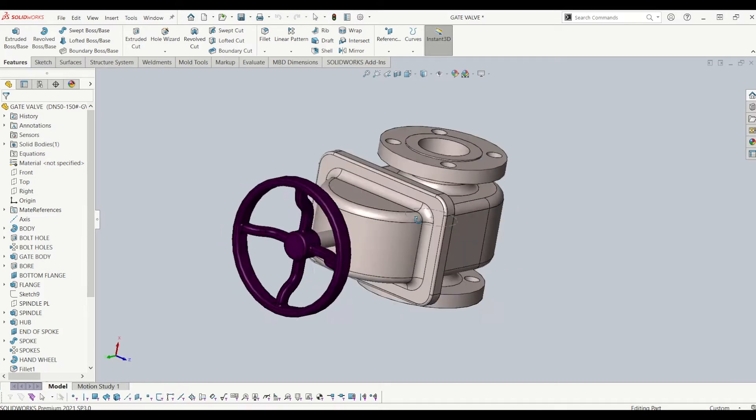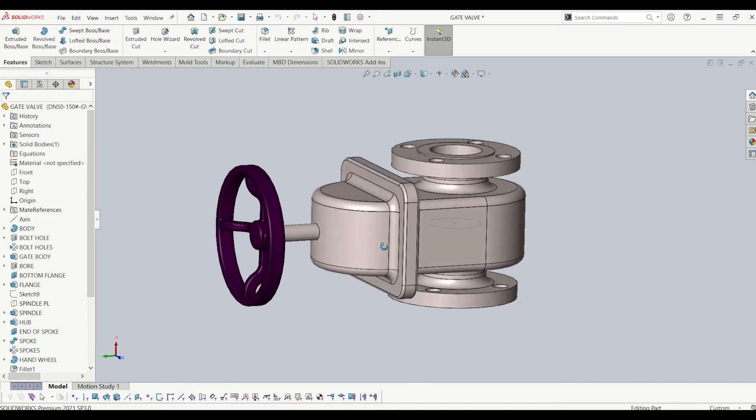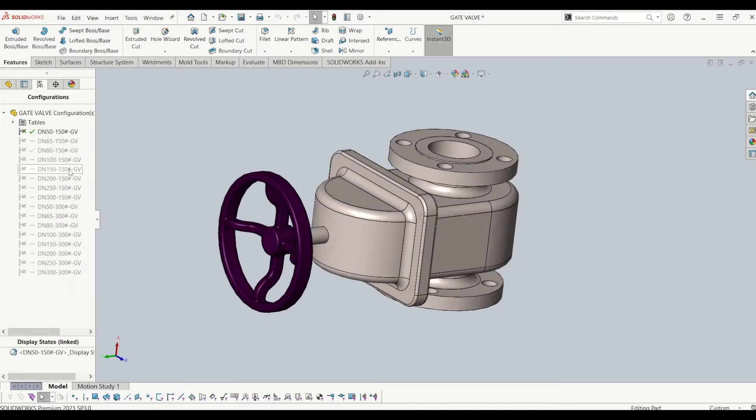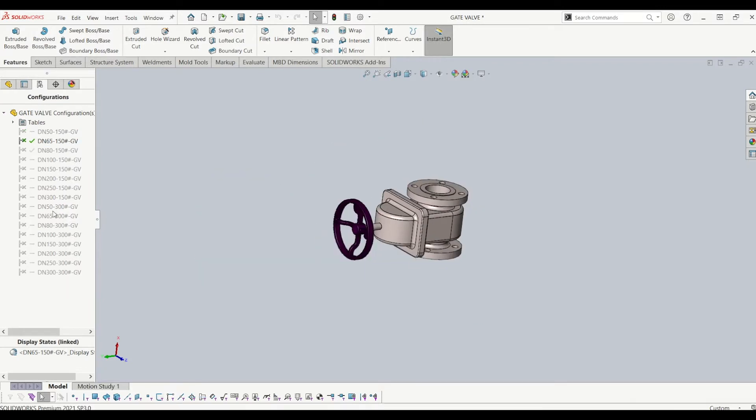Just to get started, I've opened up this example from the design library, it's just a gate valve. If I go to configurations, this has multiple sizes in the same model.